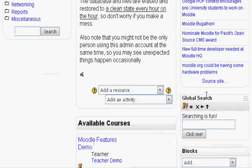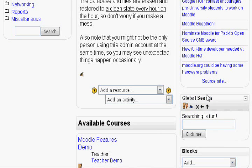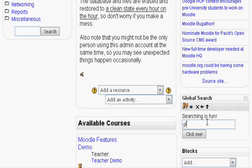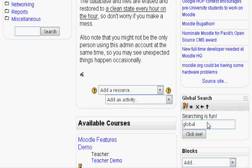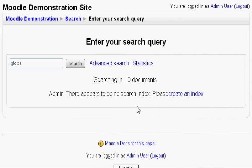And there you have it, your very own customized search block. Let's try to search global. Looks like nothing popped up. That is because for first time users, we need to index all our files.